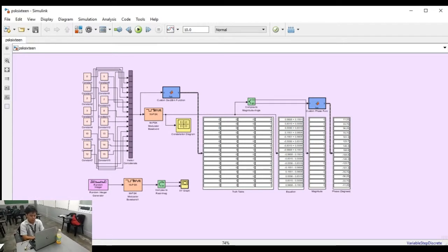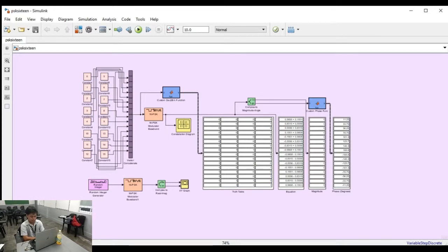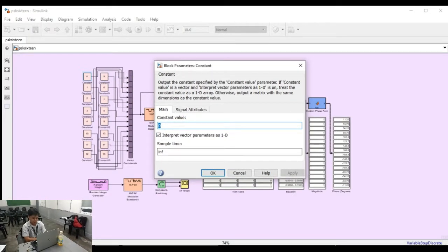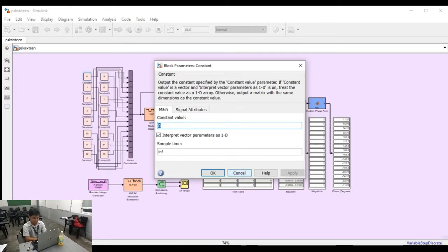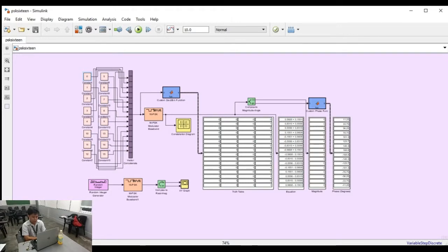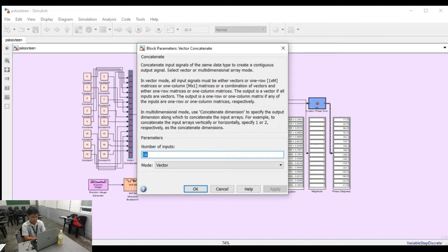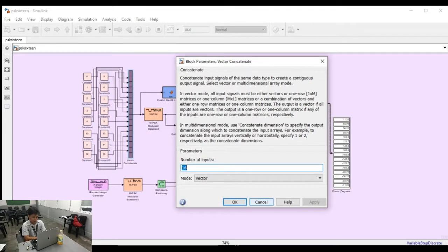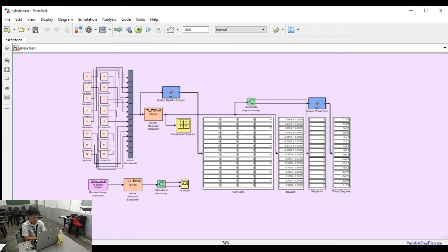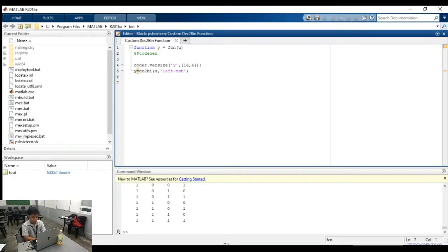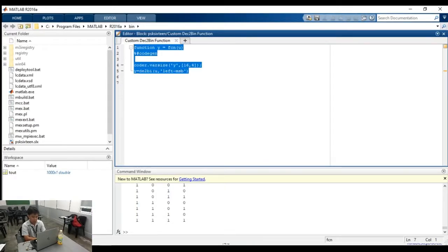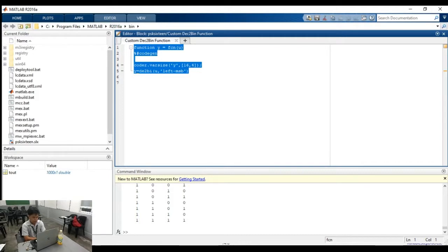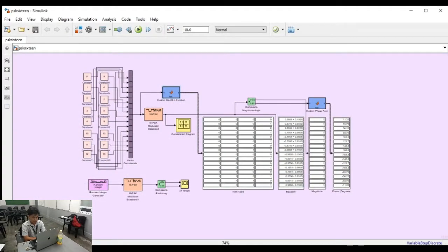For the first connection, the constant block serves as an input. The constant block contains 0 to 15 integers. This was converted into a row vector by the vector concatenate block. The output of the vector concatenate block was connected to MATLAB function block, namely custom decimal to binary function. In this function, the output of the vector concatenate block is converted into binary numbers. We used a display block to view the input converted into binary numbers.